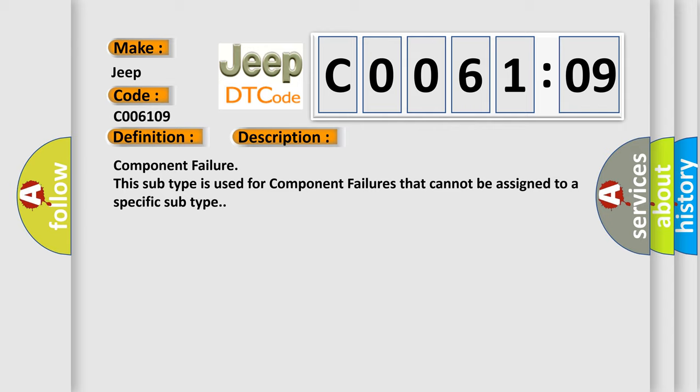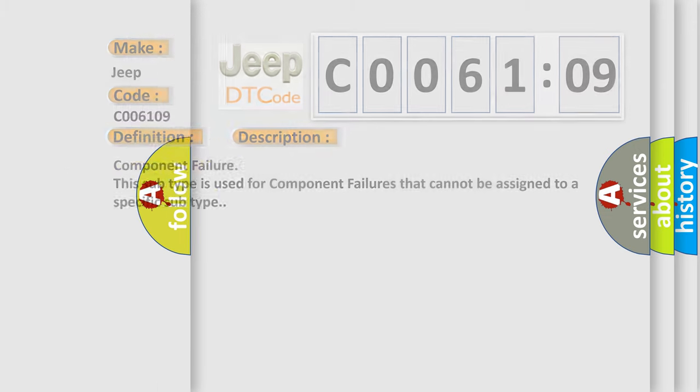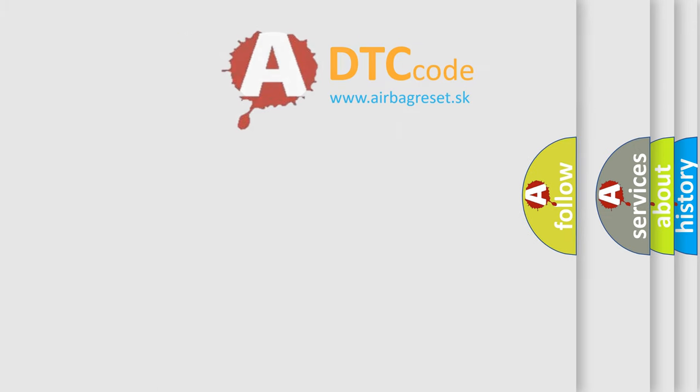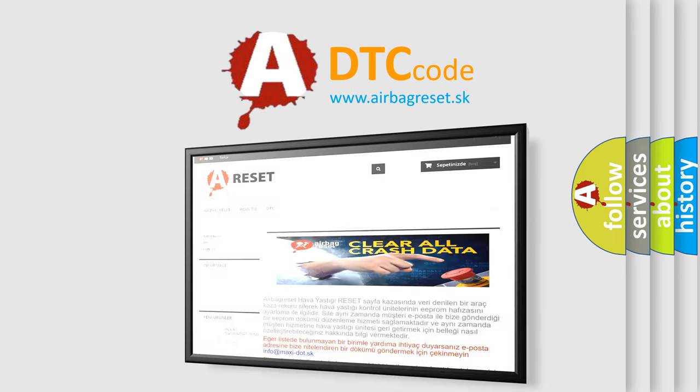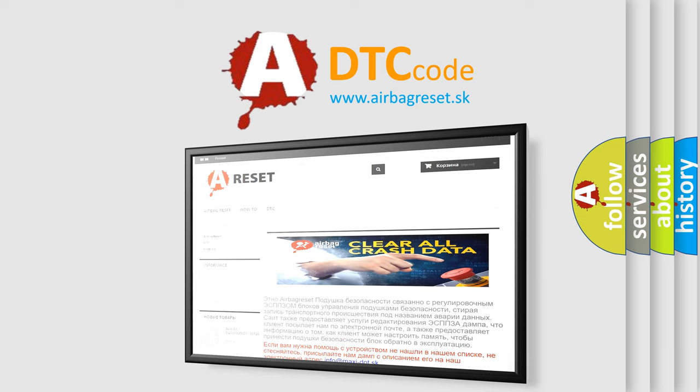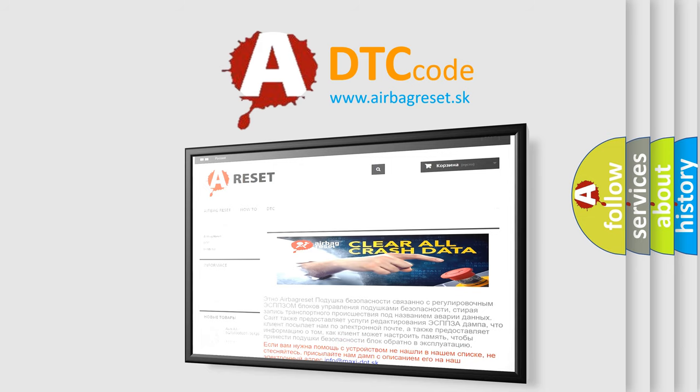The airbag reset website aims to provide information in 52 languages. Thank you for your attention and stay tuned for the next video.